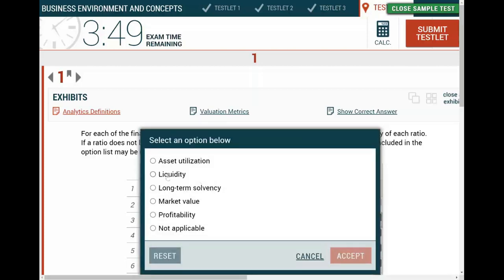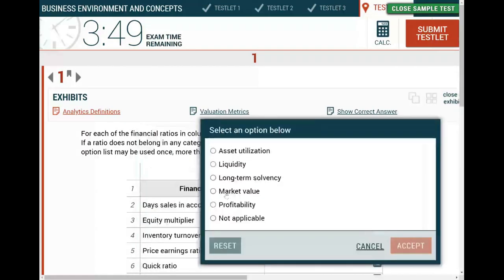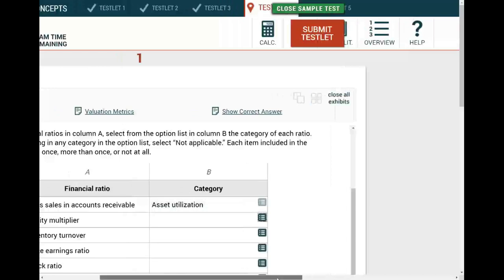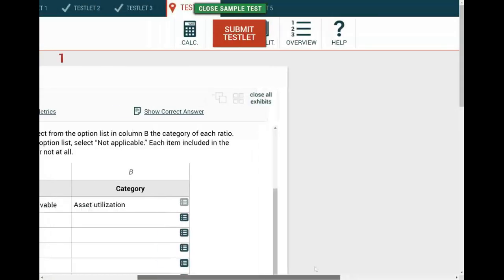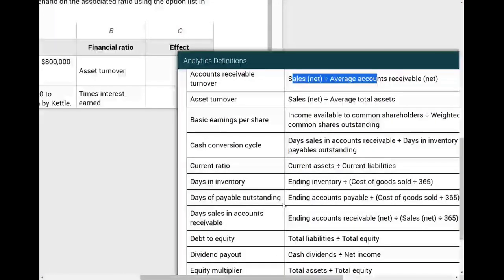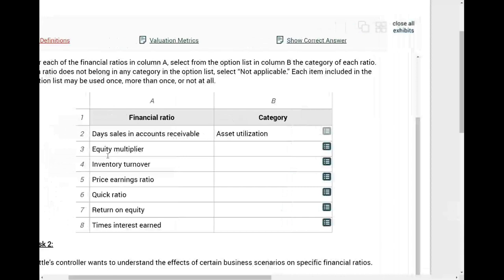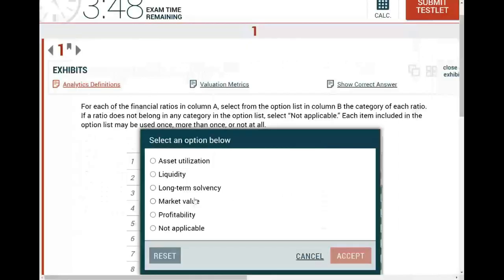Equity multiplier: it cannot be asset utilization. Liquidity is short-term debt. Market value deals with your stock and how well your stock is doing. If you're not sure, look at the analytics definition. The equity multiplier is total assets divided by total equity - it has nothing to do with market value. So if it's not market value, what's left is long-term solvency.